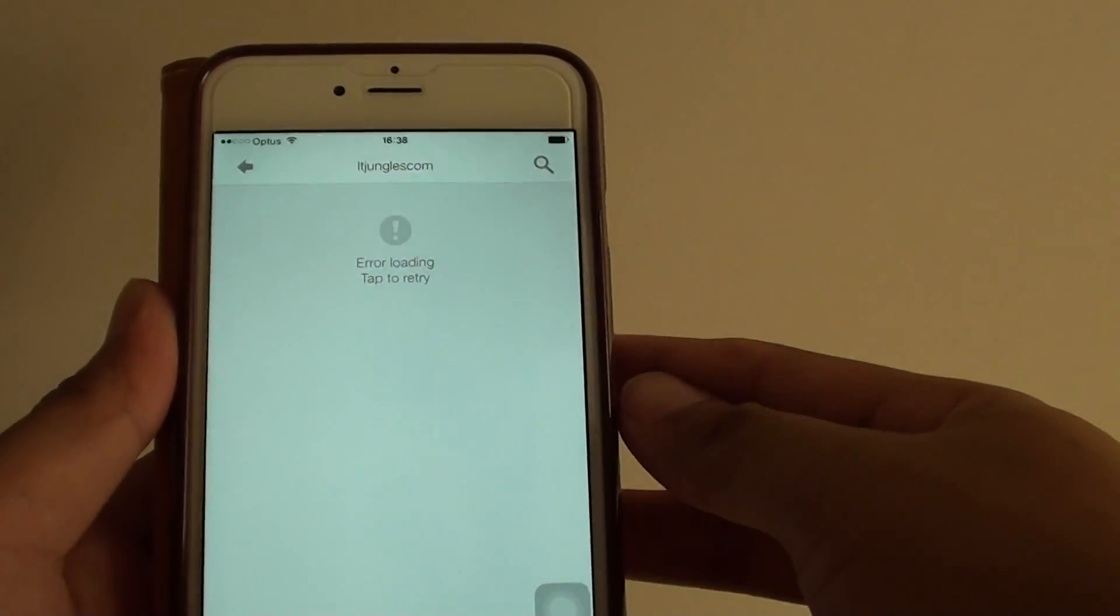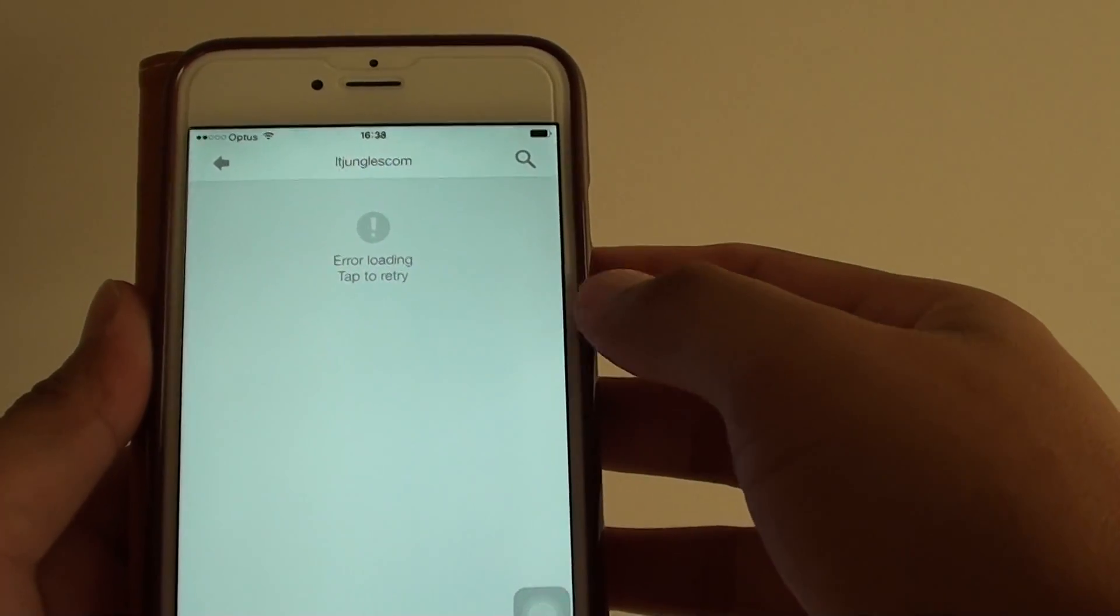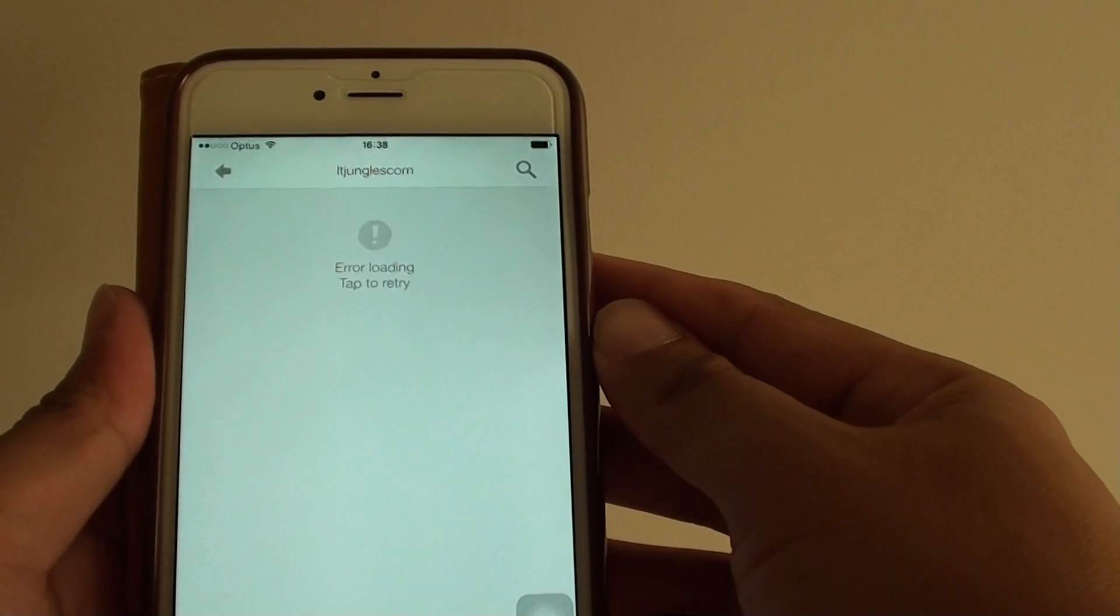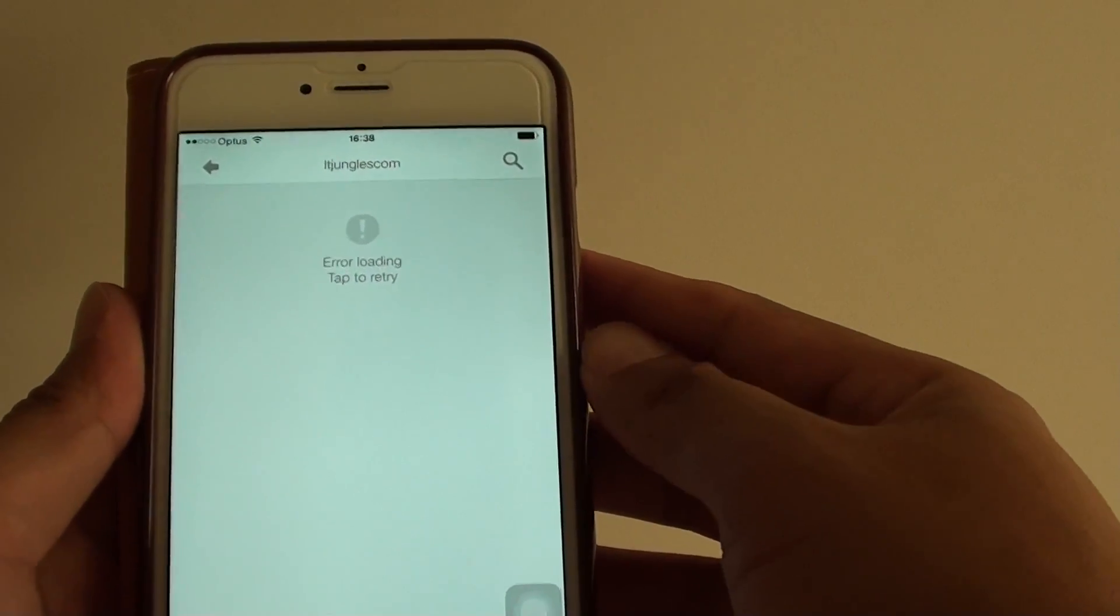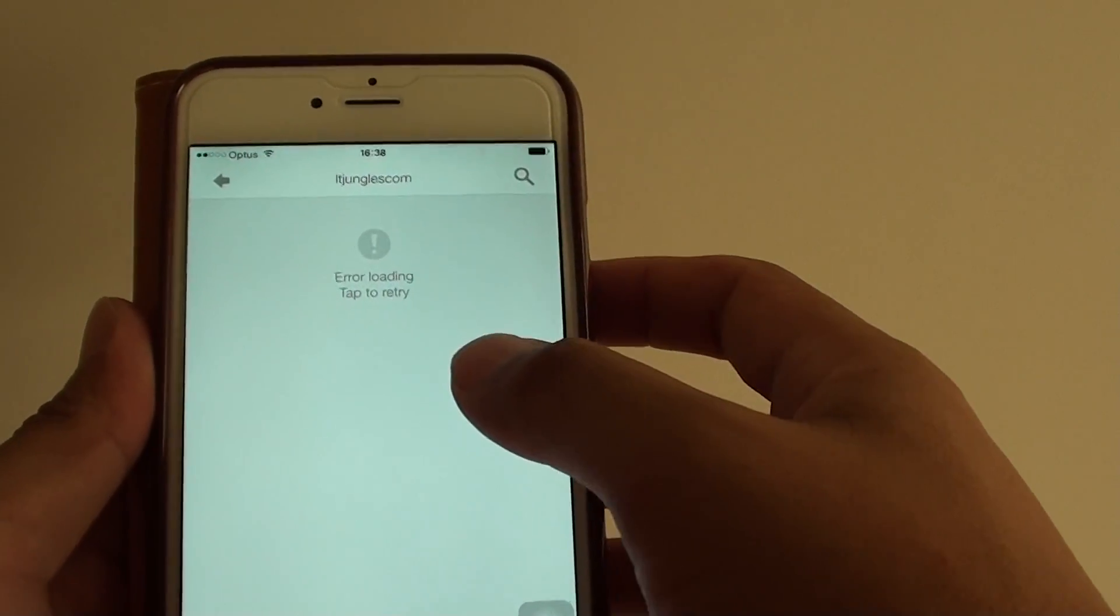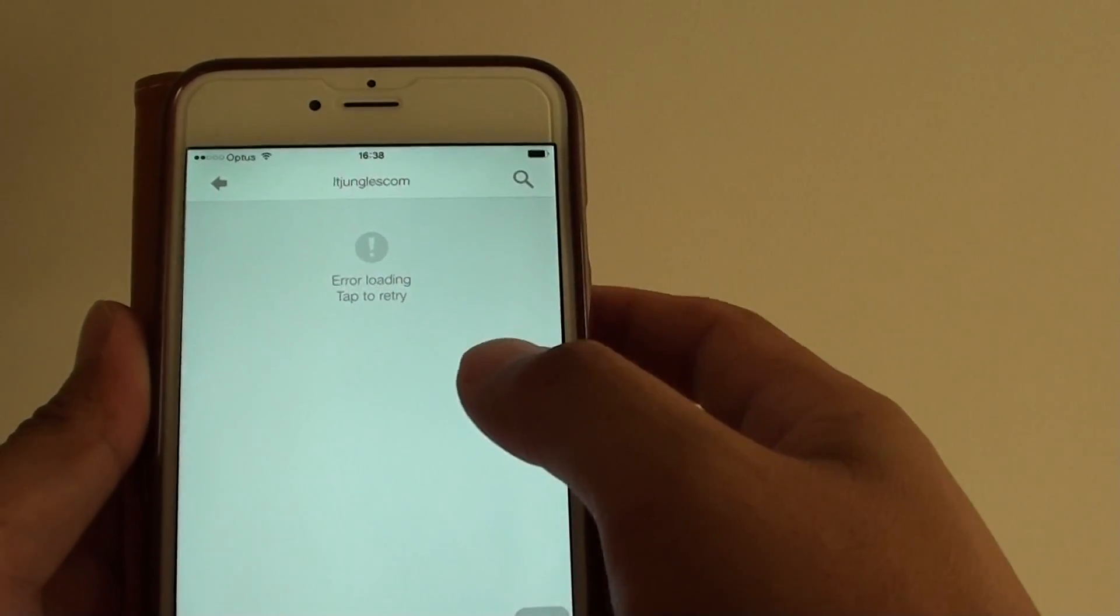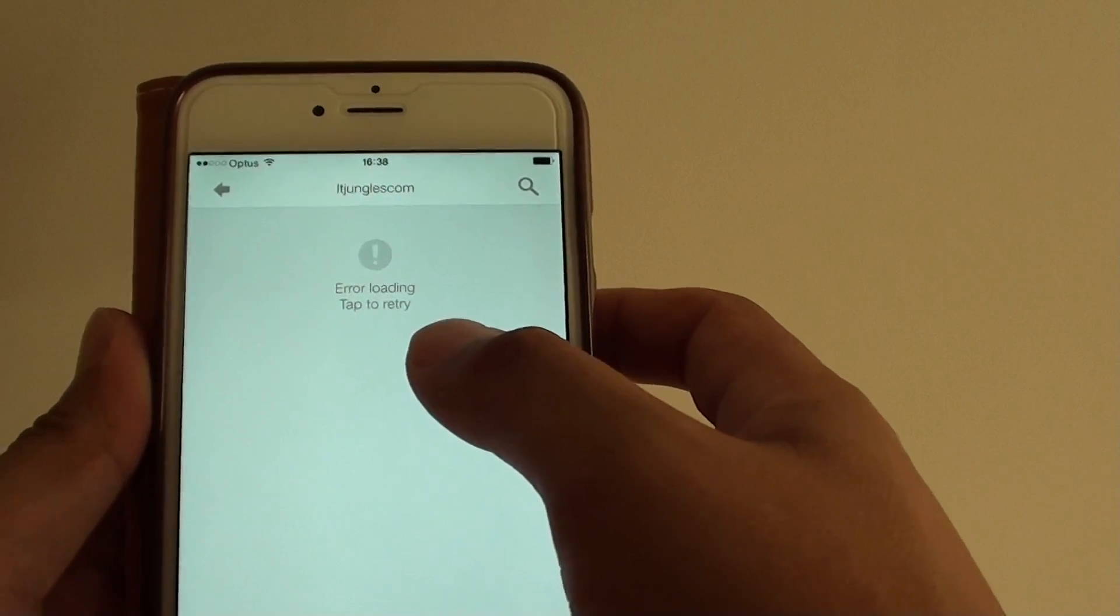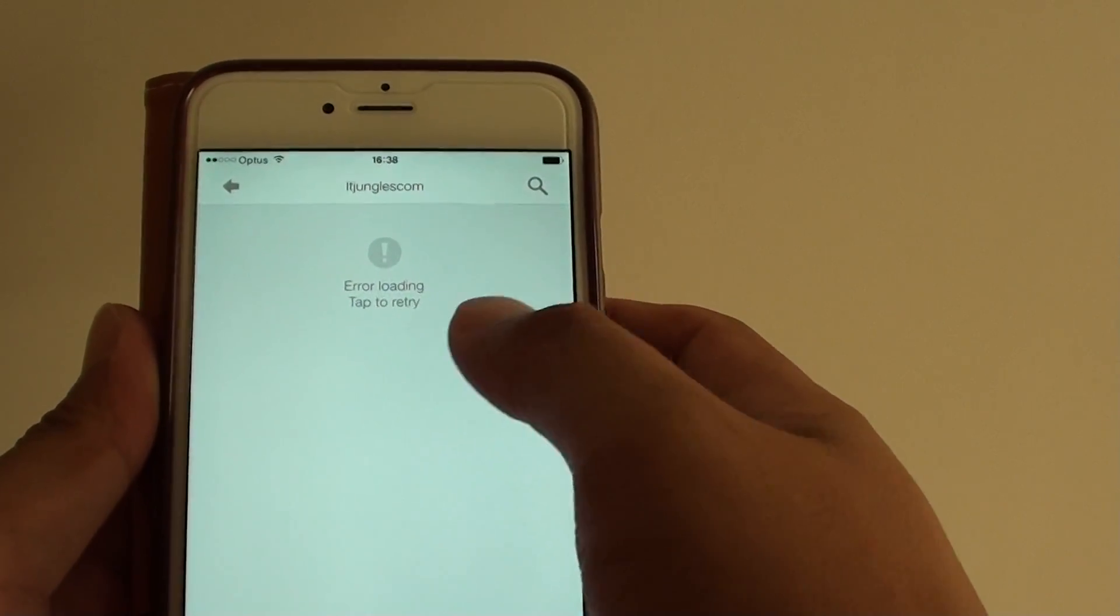How to fix YouTube area loading tap to retry message on the iPhone 6 Plus. One of the most common reasons for this problem is because the phone does not have internet connections.